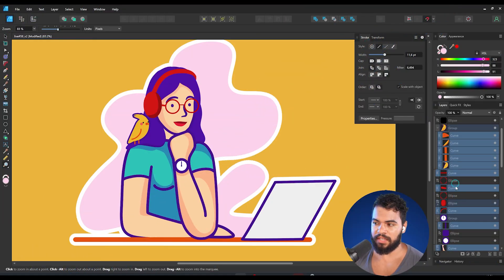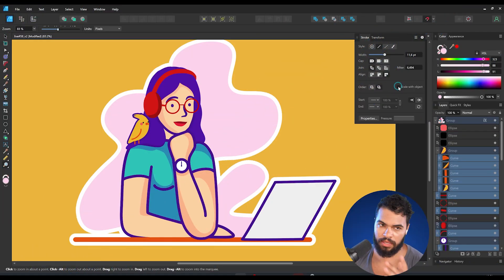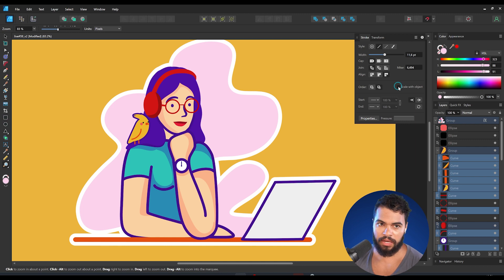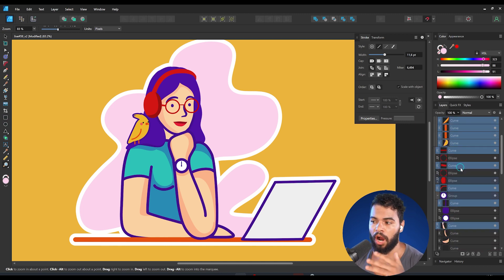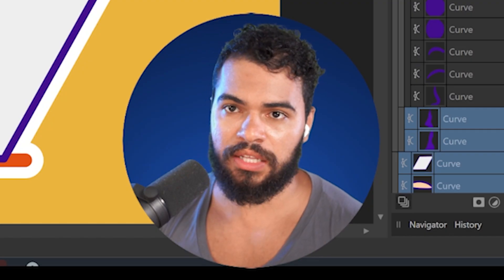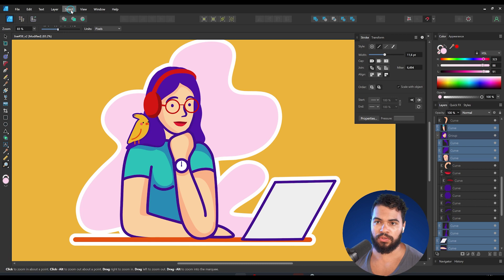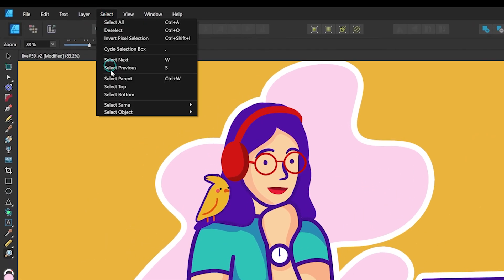Then click to disable and click to enable in order to apply it to all curves. But we're not finished yet — we also need to enable this for shapes.